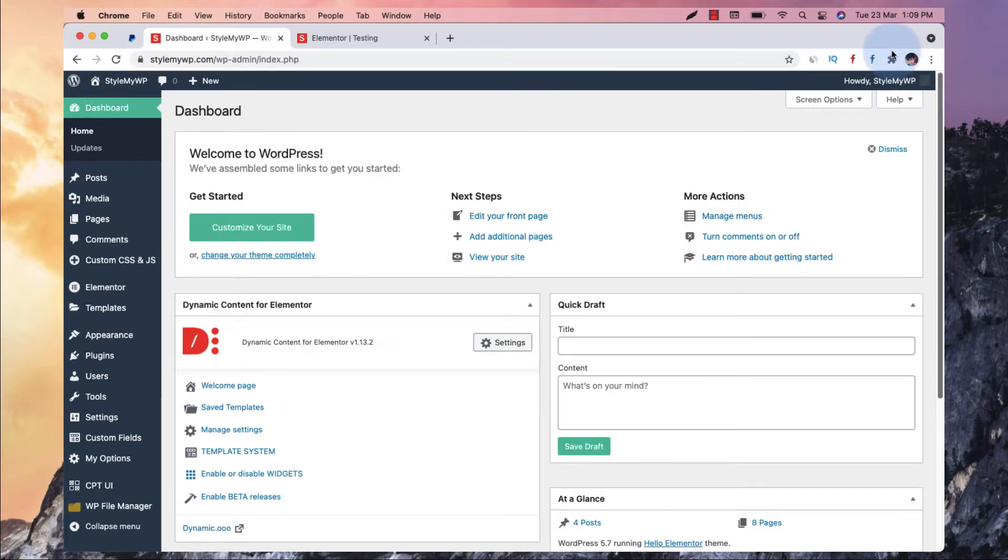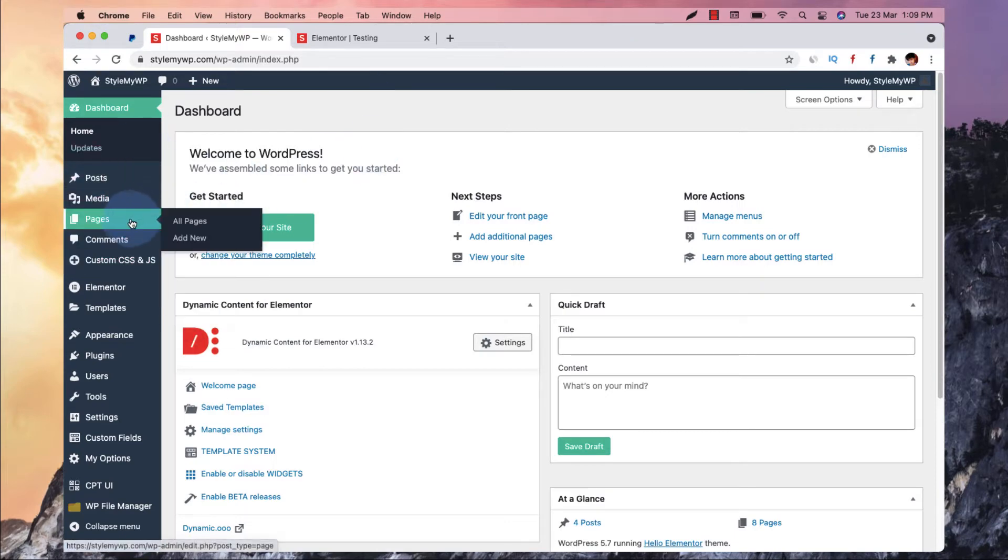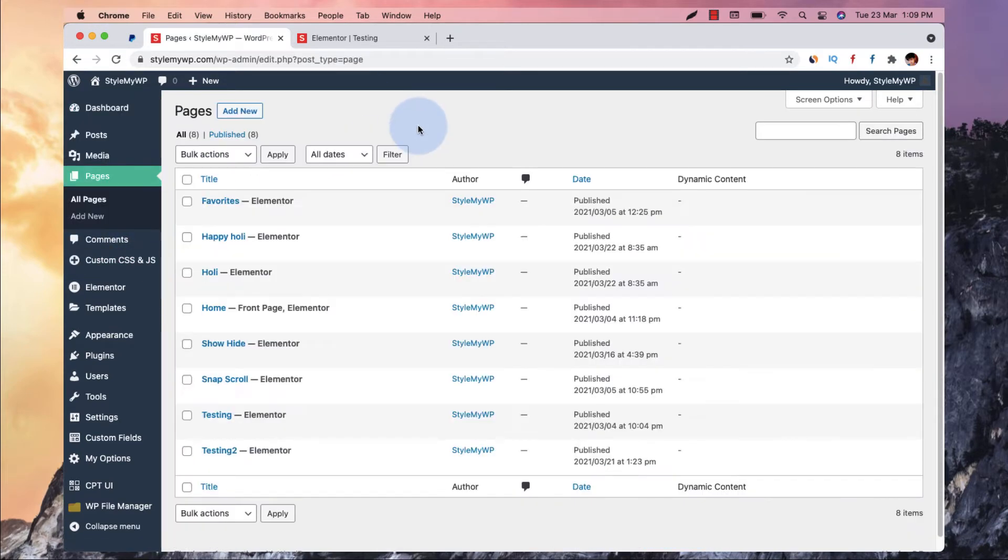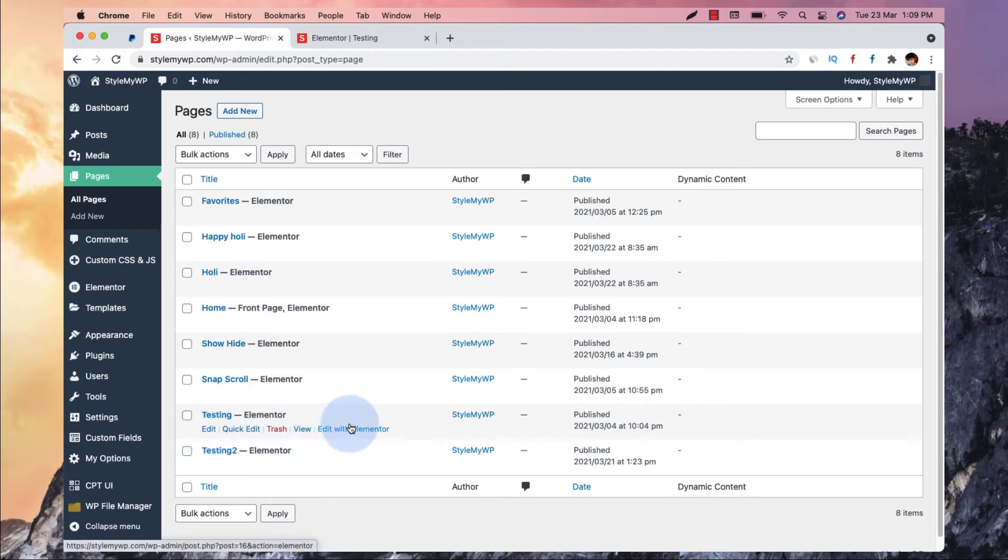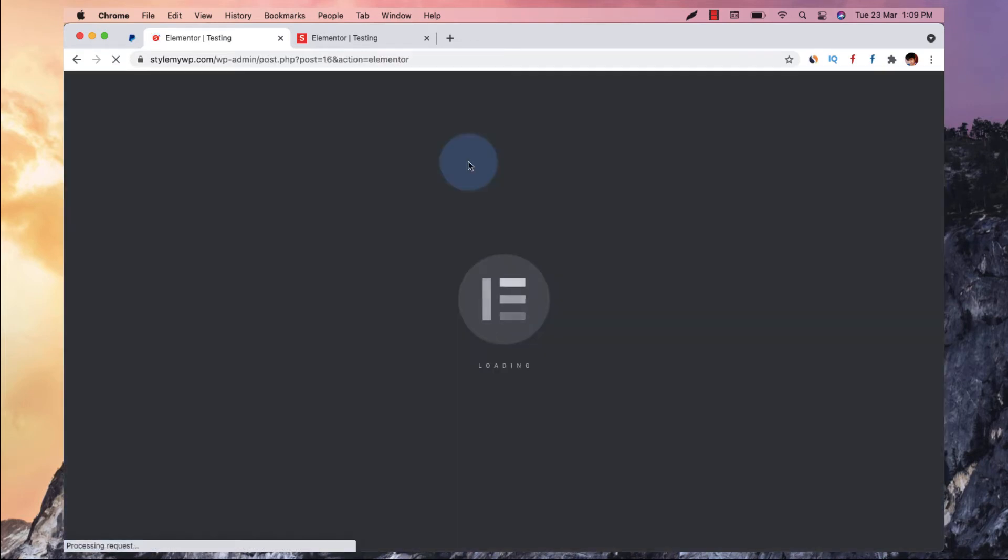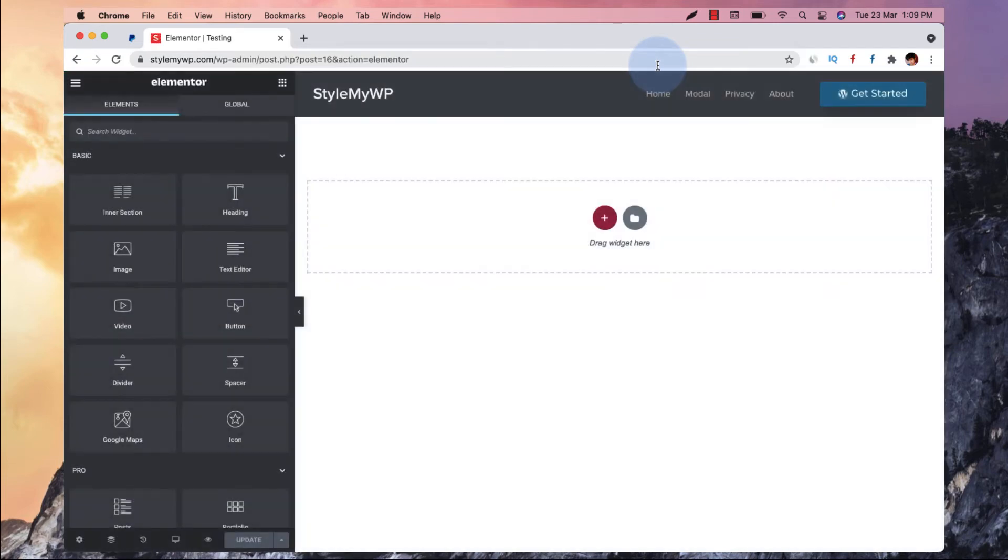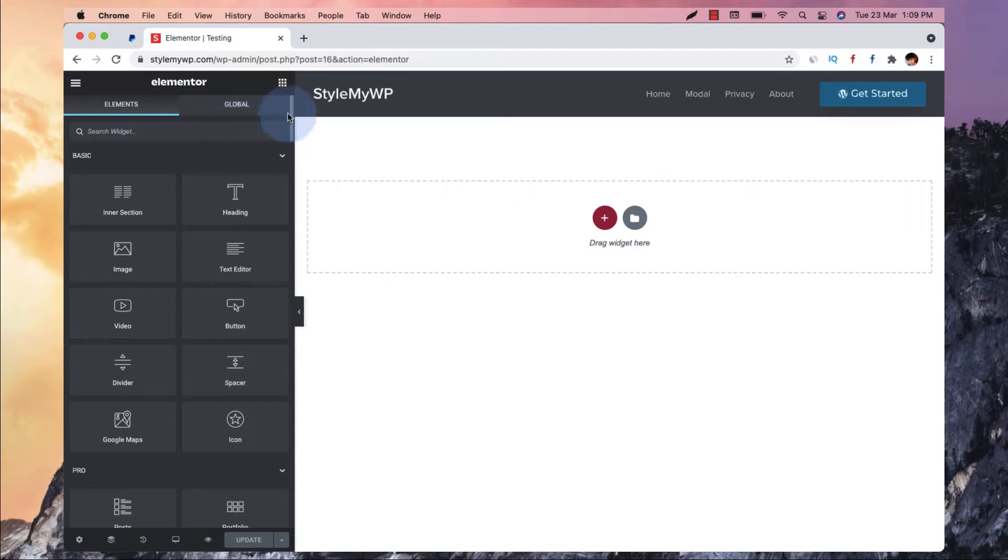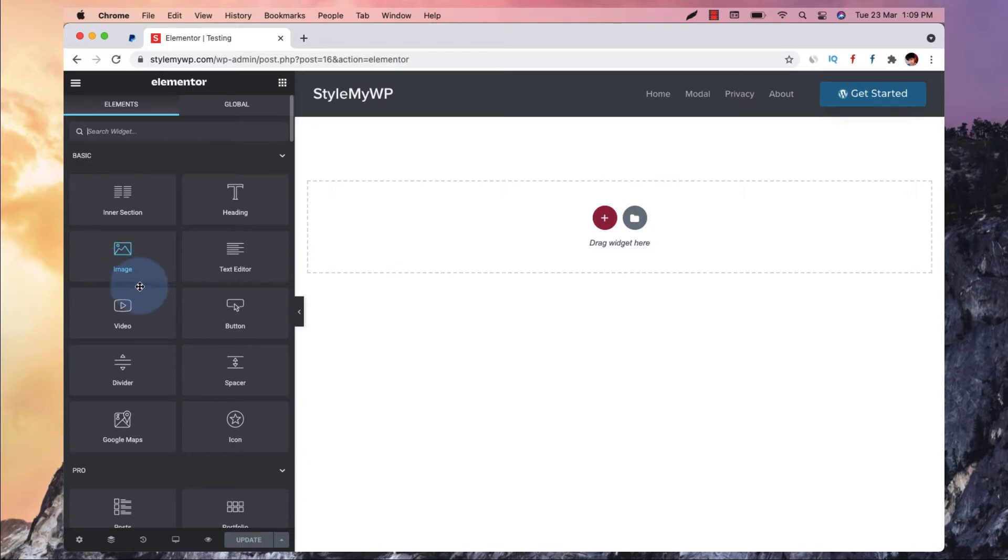So let's get started really quickly. First of all, I have already a testing page, so I will edit this page itself. For the purpose, I will create two elements.